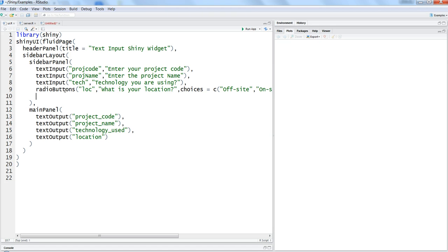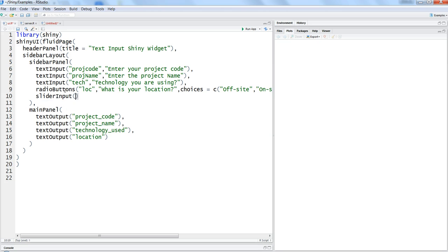Let's go ahead and create the slider input. Slider input, again you need to specify the very first parameter as the ID. So maybe what we want to create is for our example number of days spent on a project.